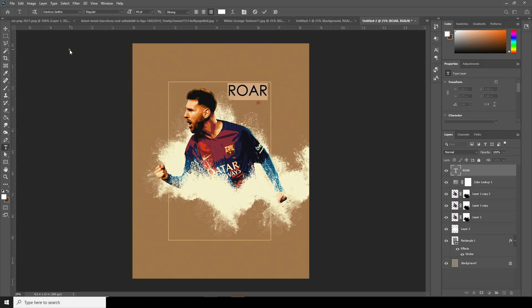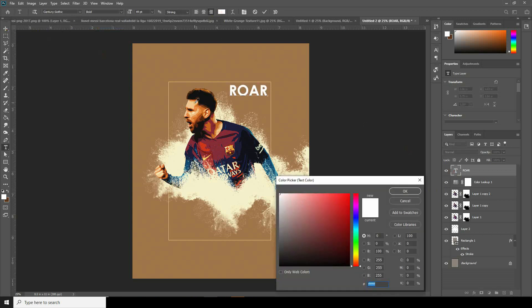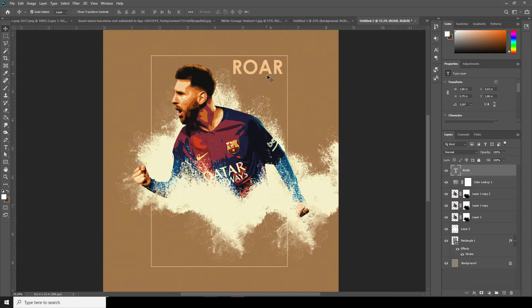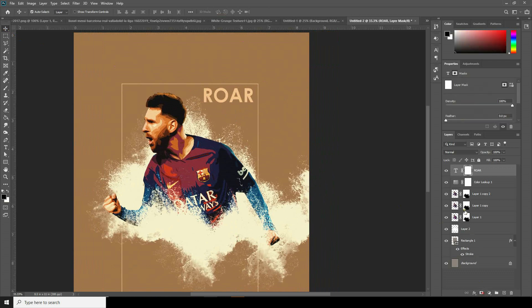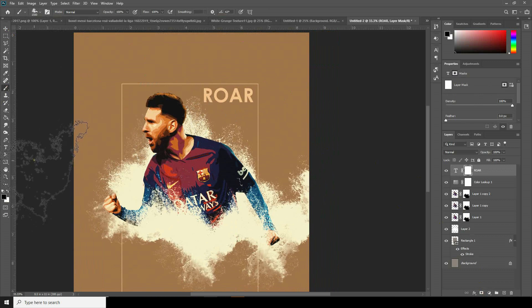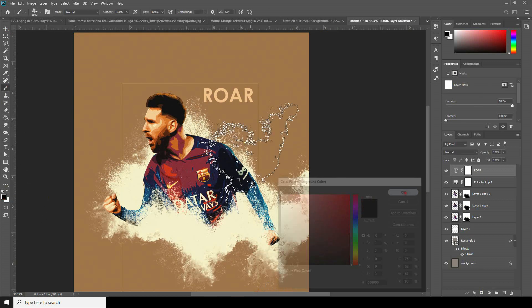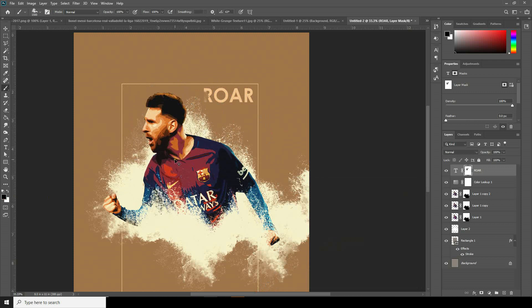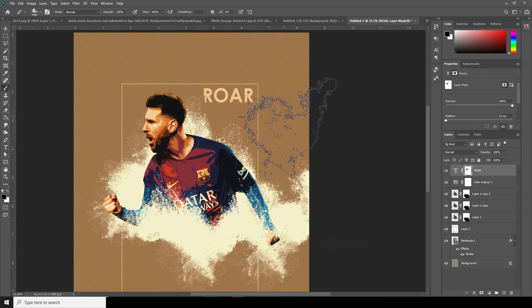Let's change it to Bold and change the color to something like this. Let's add a layer mask and go to the brush again. Make sure the color is black. Let's add some texture to this text.